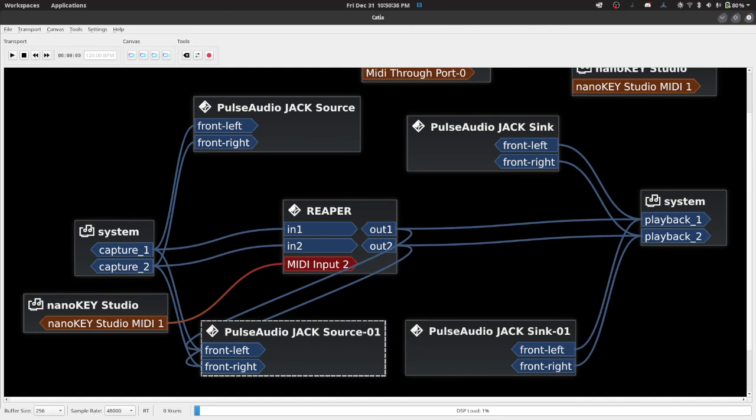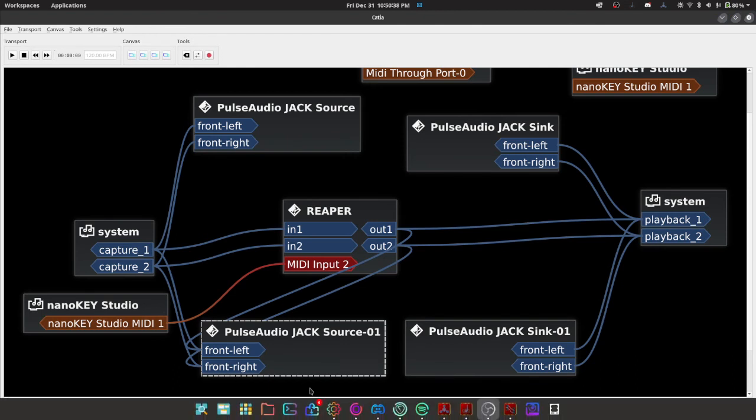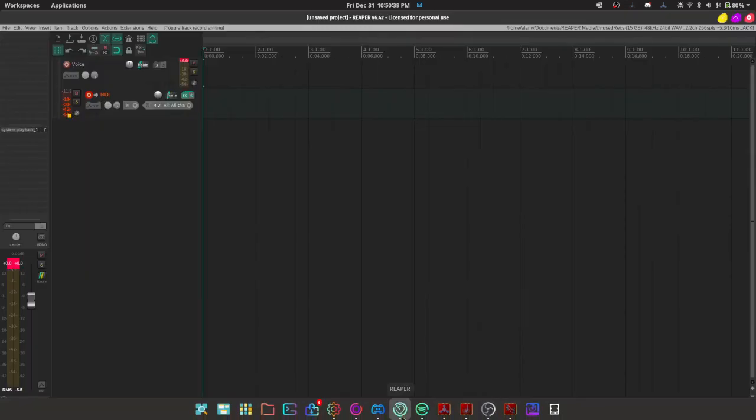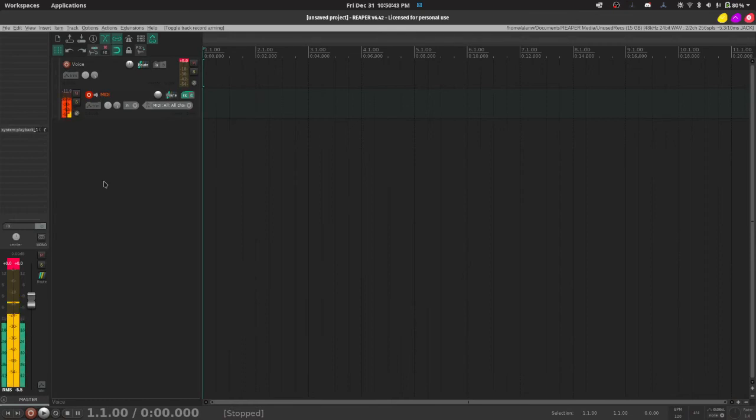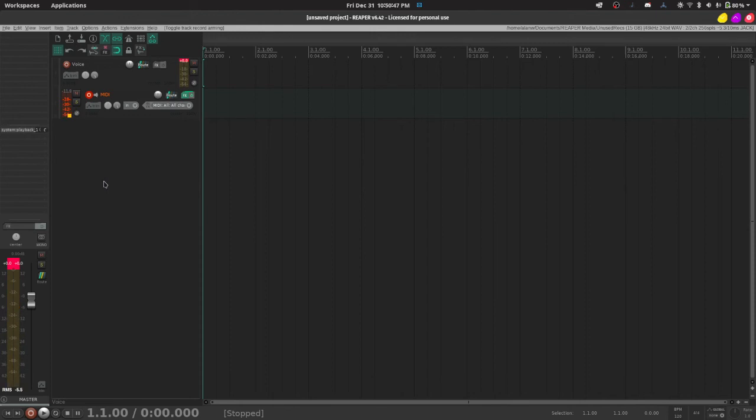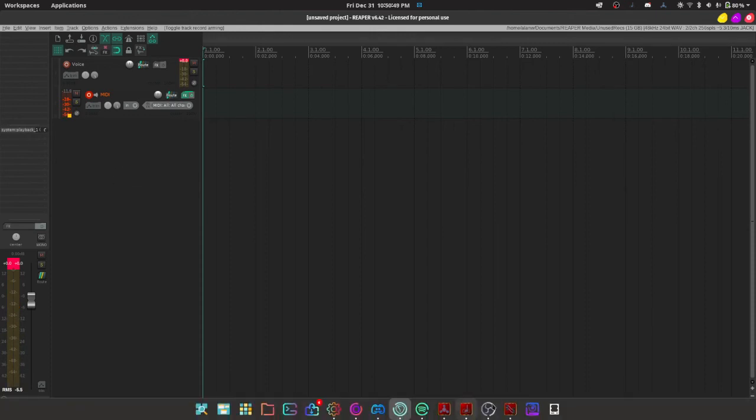So, testing, testing. On this other one, I go into Reaper, and I'm like... Oh, oh, you can't, you can't hear it. Oh dear, oh dear, whatever shall I do?